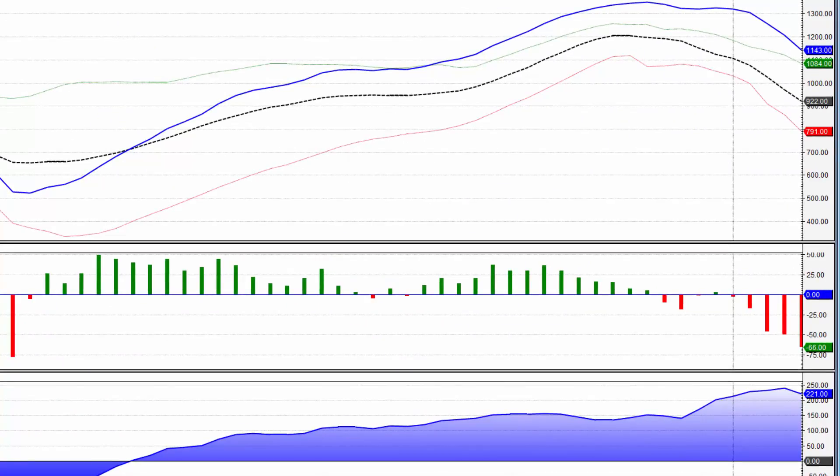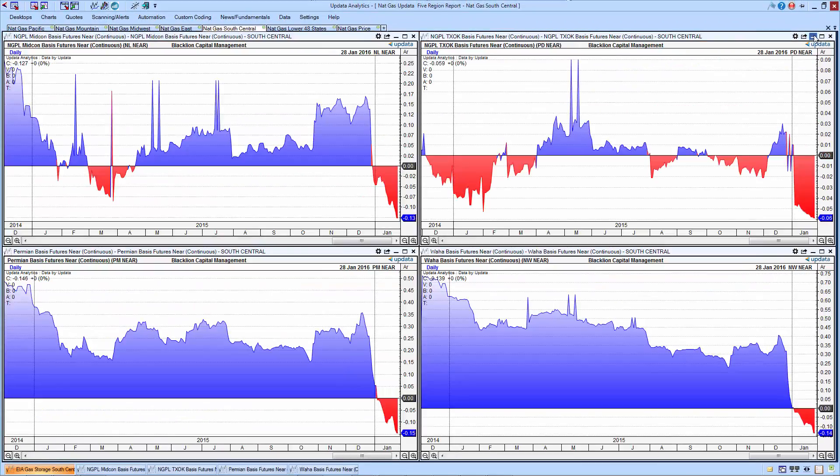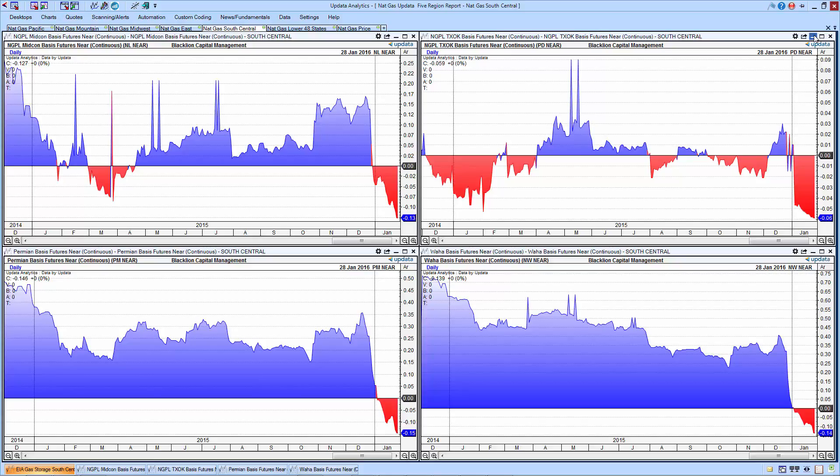In the south central region, this most closely approximates what we used to discuss as the producing region, this includes Texas and Oklahoma. 1.14 trillion cubic feet, we're still well above the five-year average maximum, and obviously above the five-year average, even following the 66 BCF drawdown. We have eased the surplus down to 221 BCF, but still, that's more than a 10% surplus in the south central region. Not surprising, in the south central region, the four delivery points that we cover there, all month long, are trading at a discount.